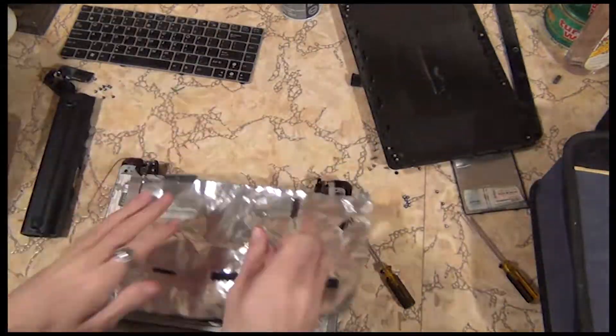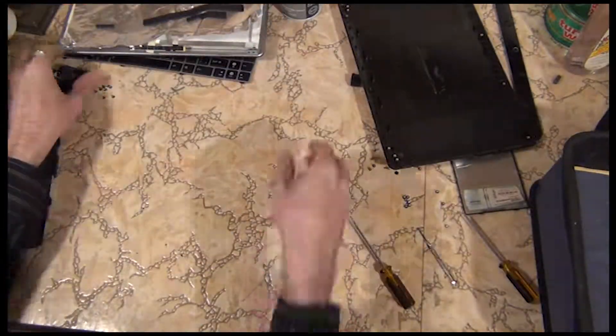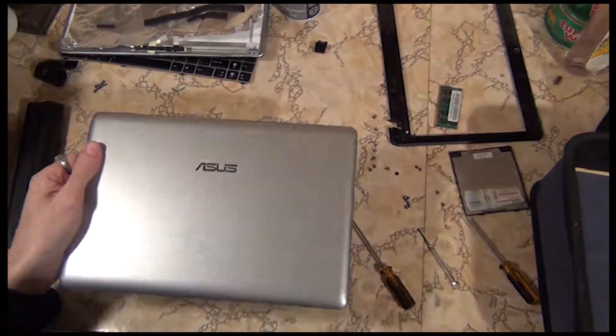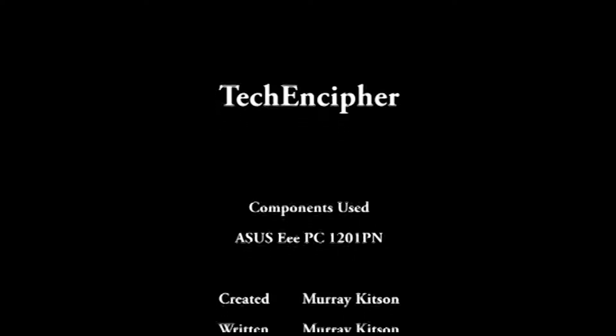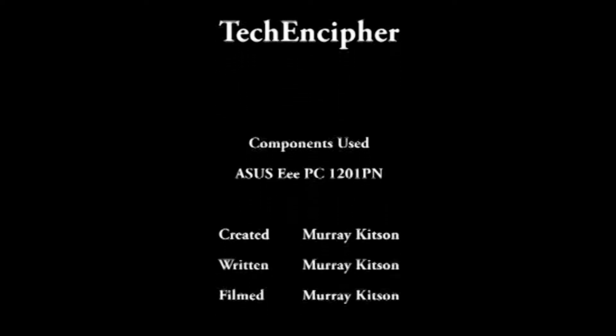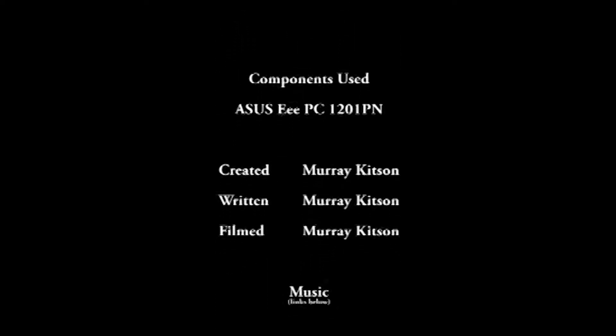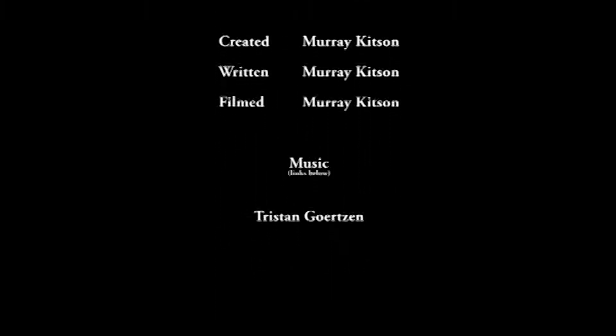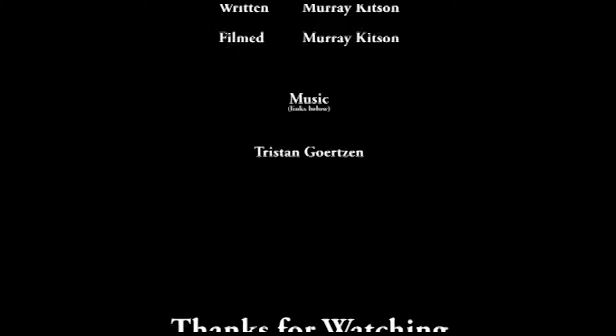Congratulations! You're done, and now you're ready to go on to the next step. This build log features music performed by Tristan Gertsen. And remember, Tech Encipher is your source for mods, knowledge, and news. So hit that follow button, and I'll see you next time. Thanks for watching.